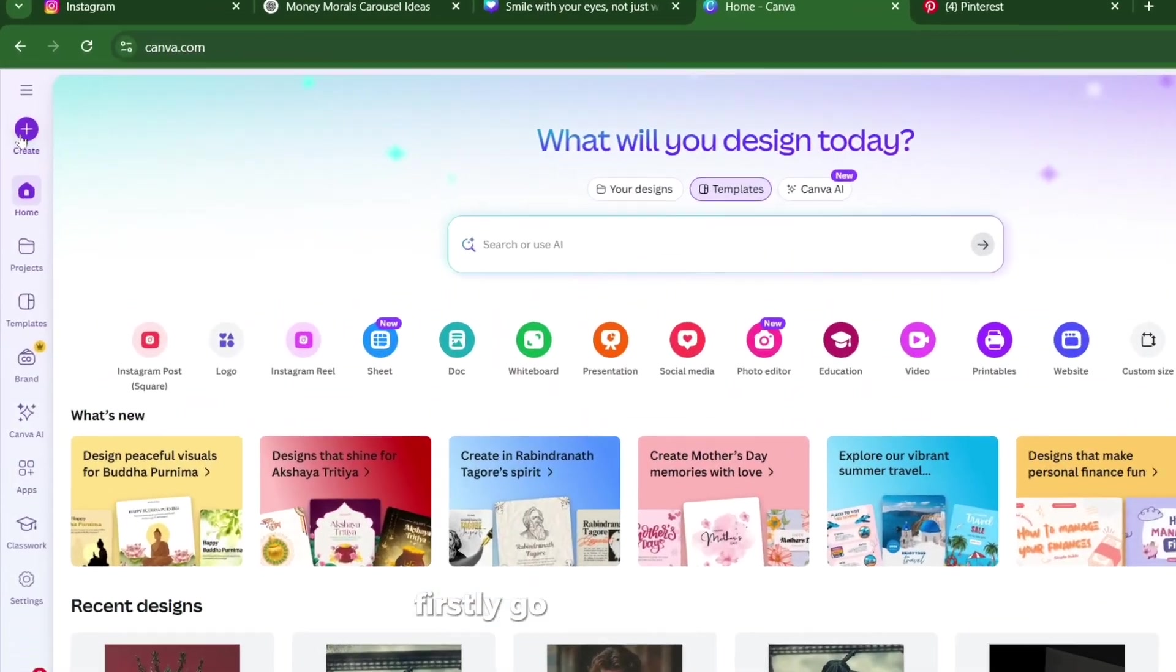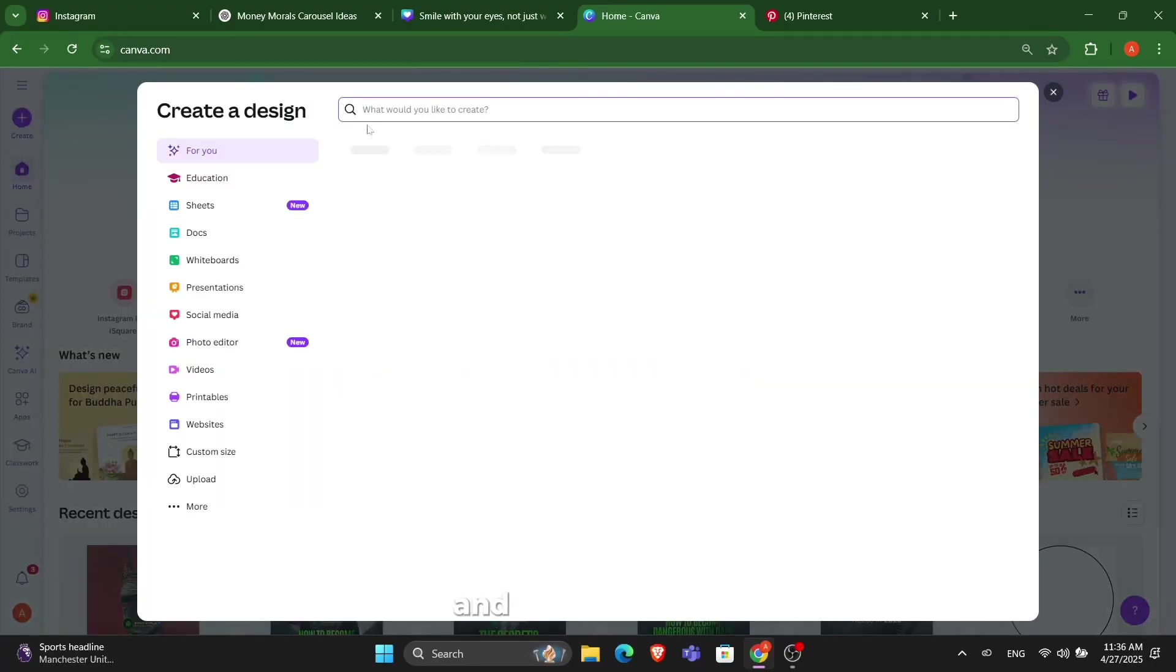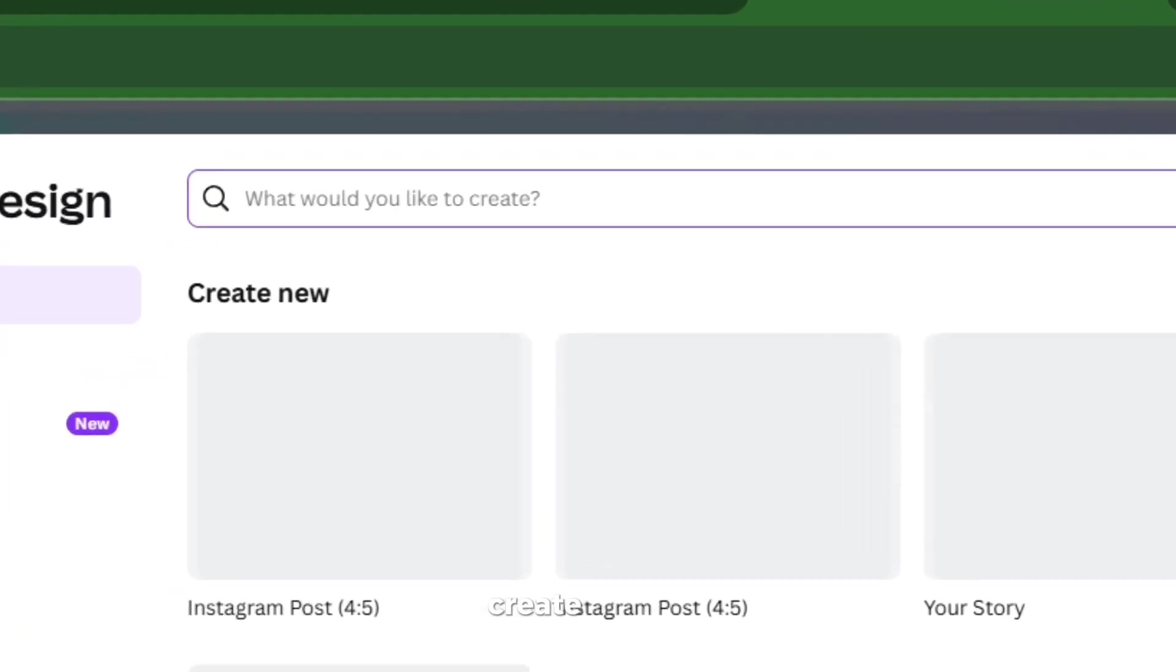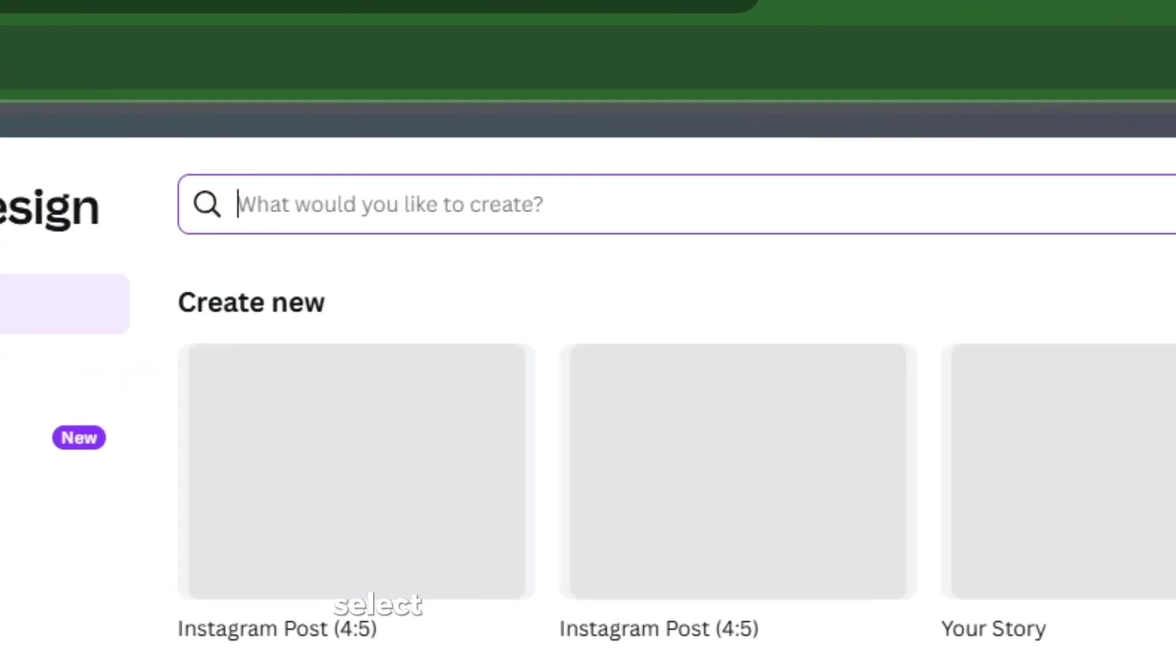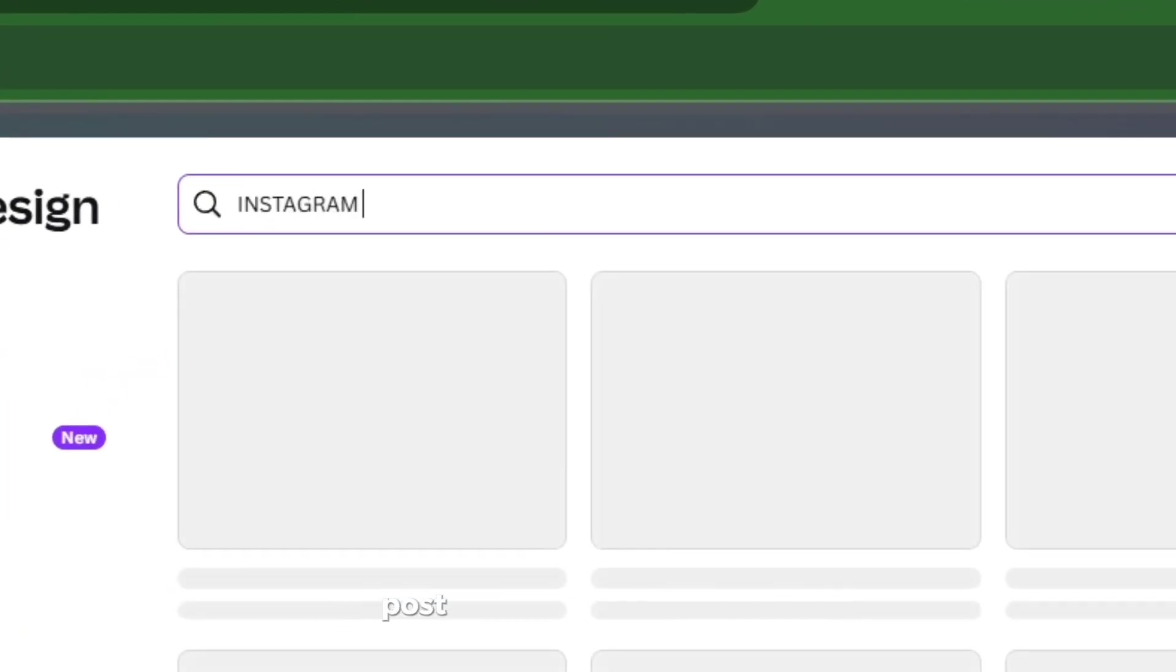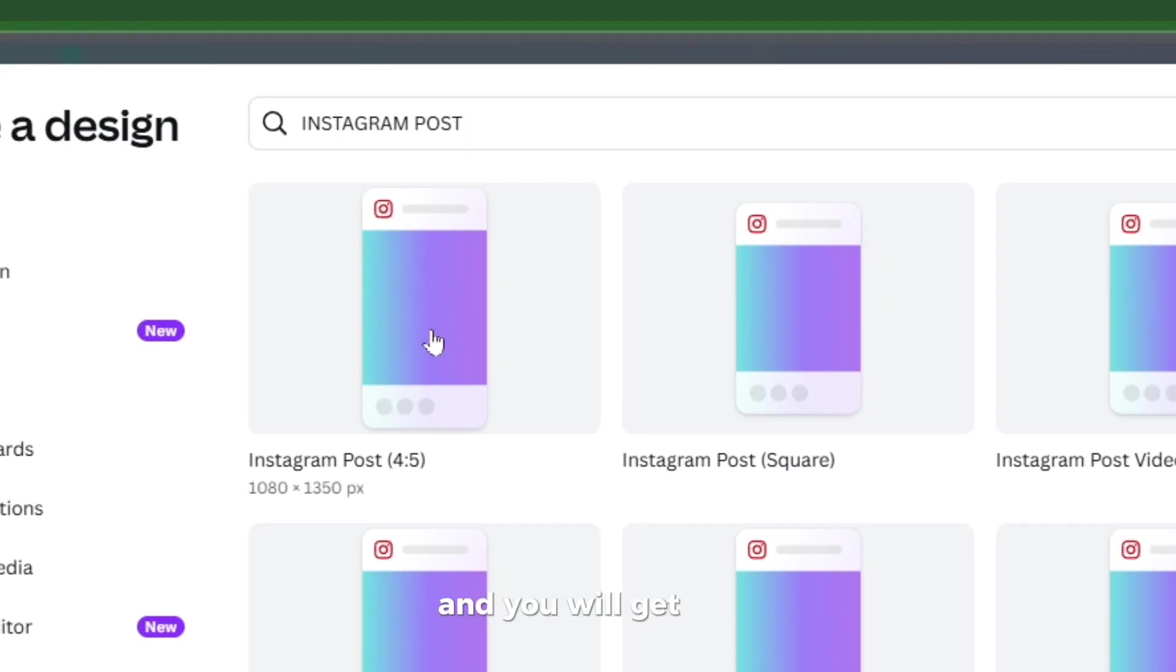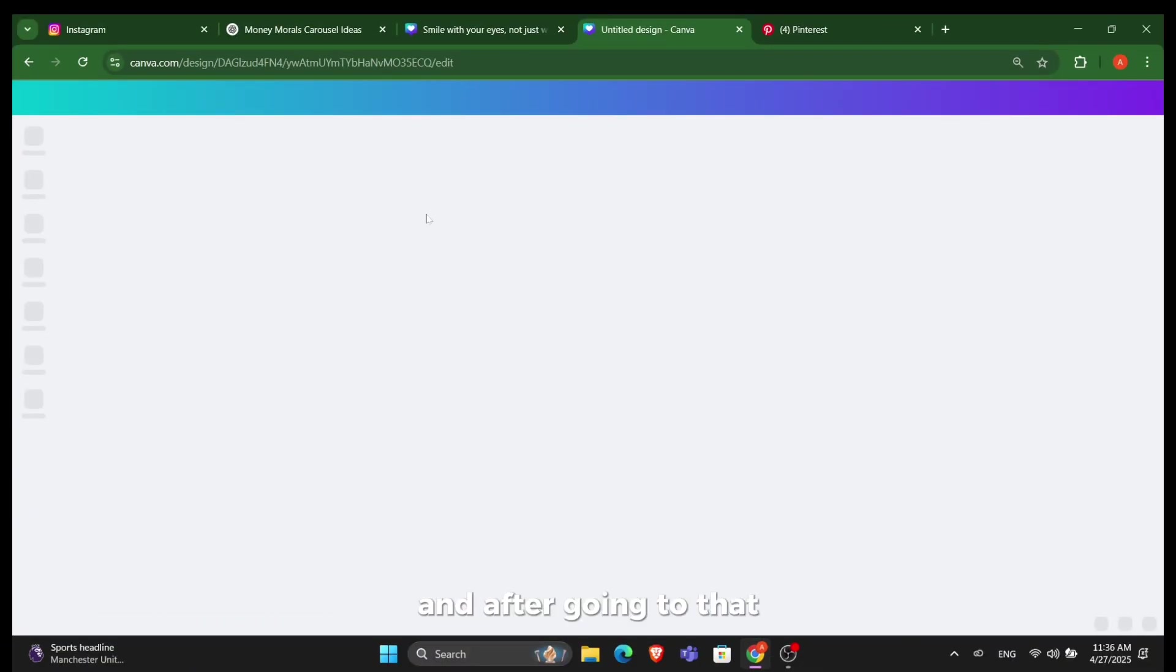Firstly, go to your Canva and in the Canva go to the create option. After going to create option, select your Instagram post dimensions. You can simply just search for Instagram post and you will get the Instagram post dimensions here.